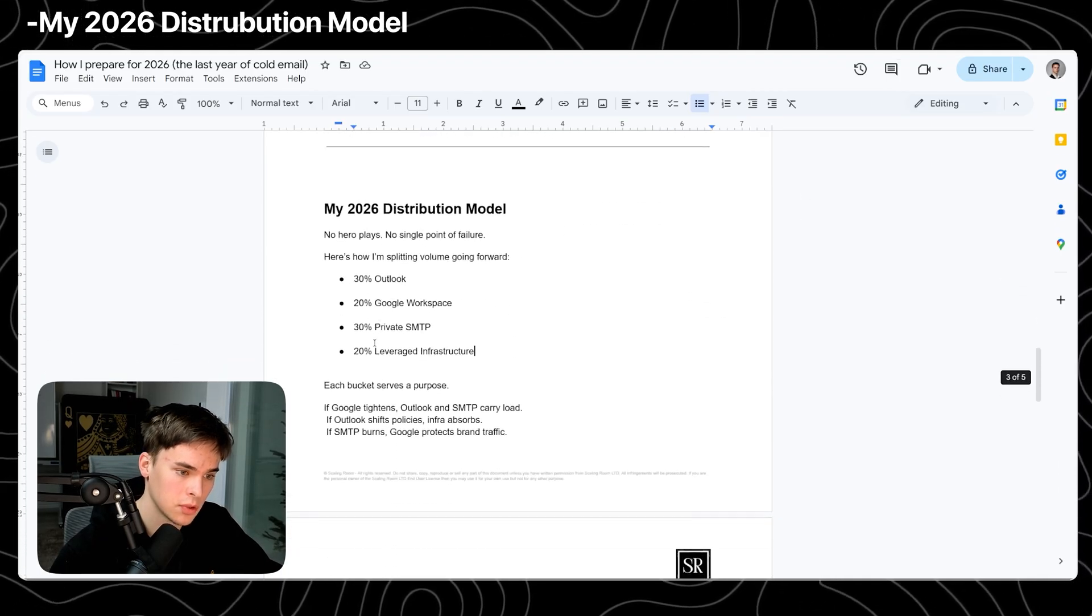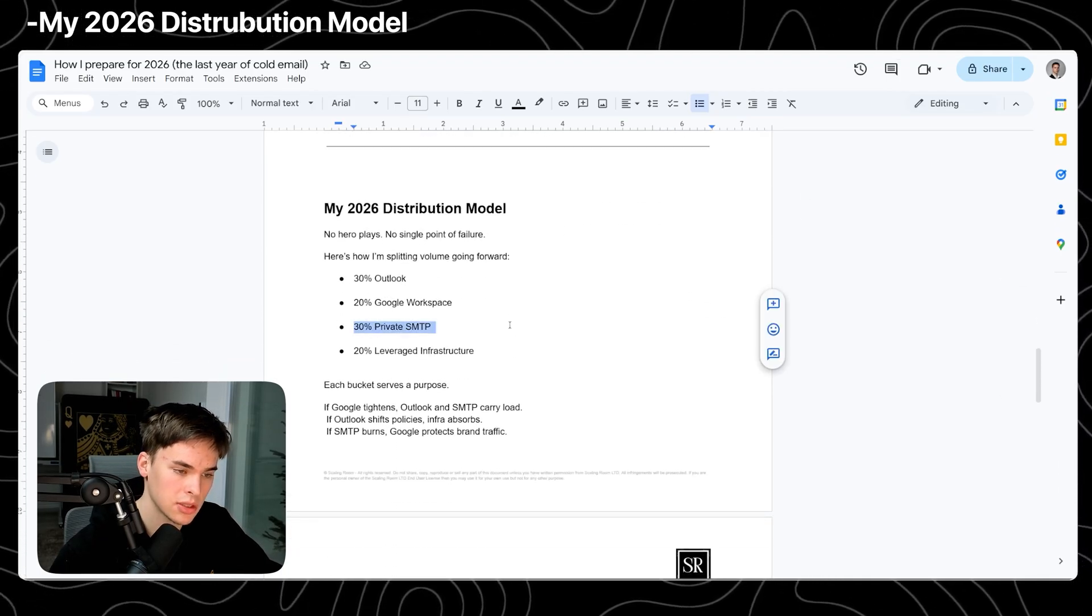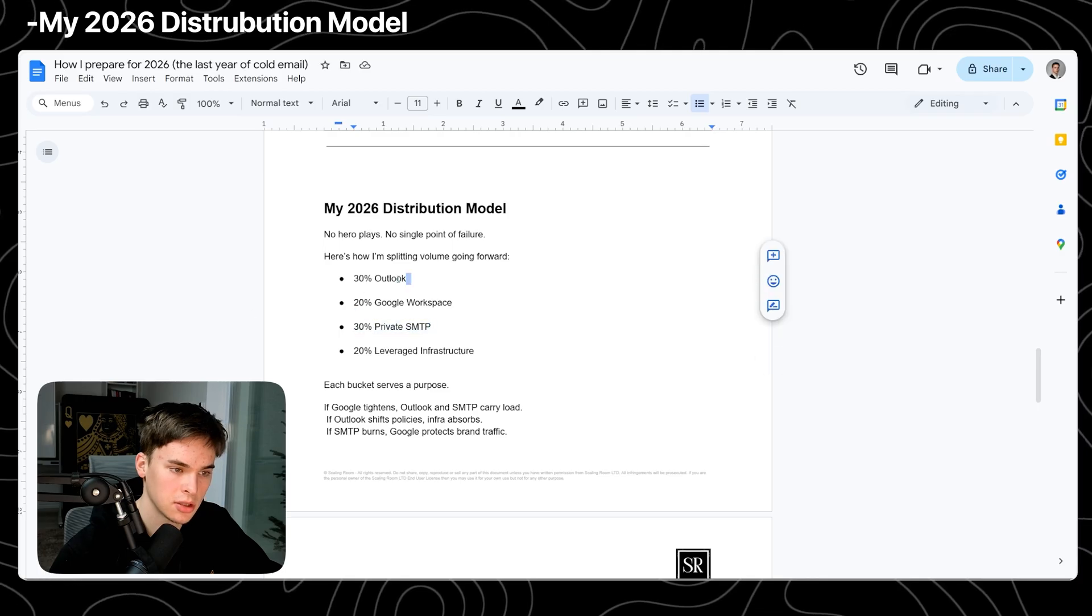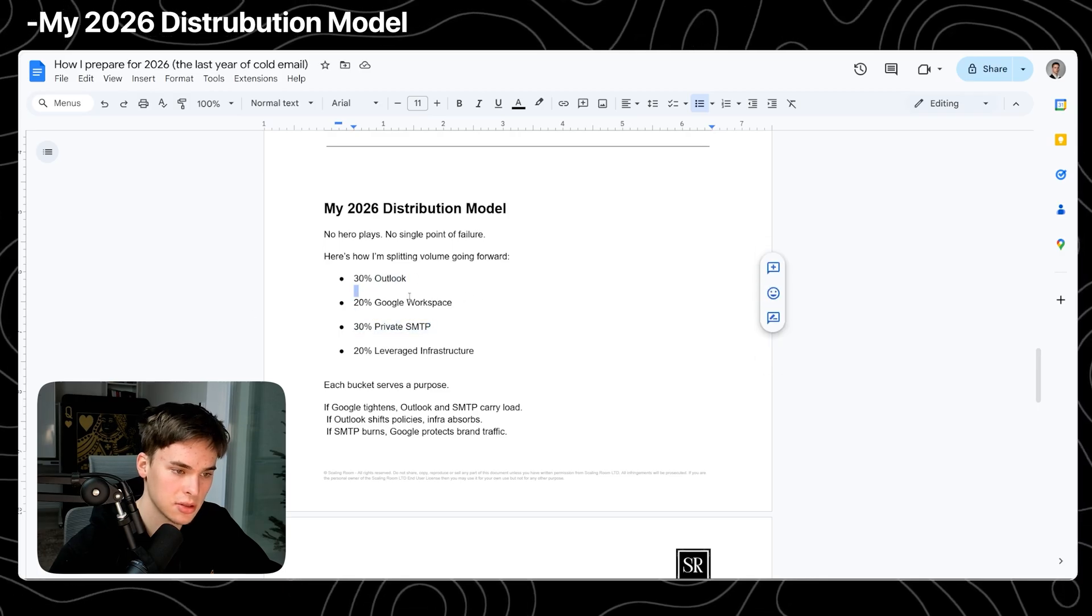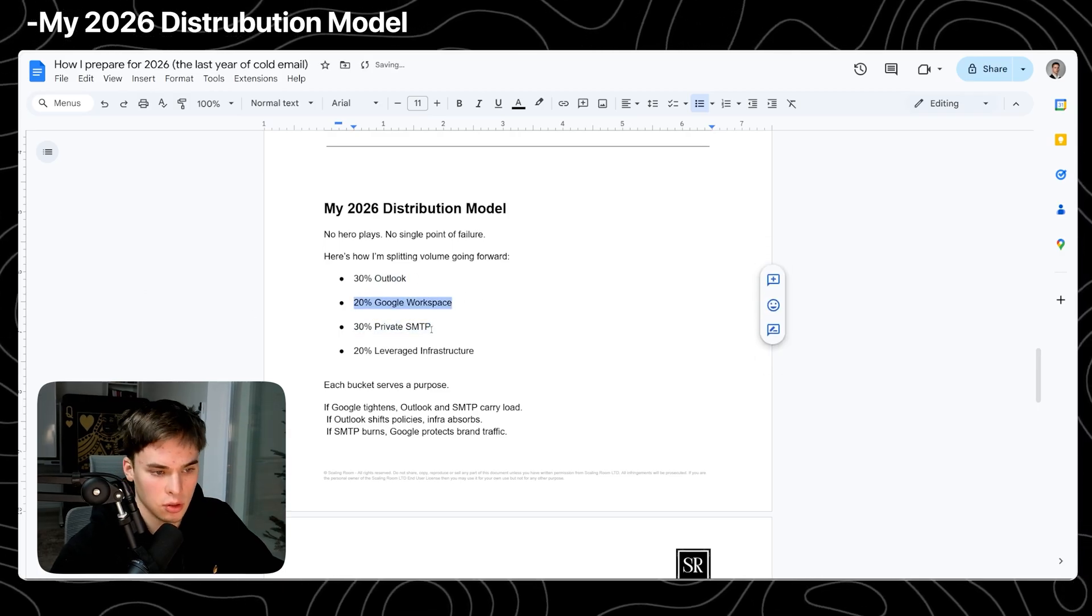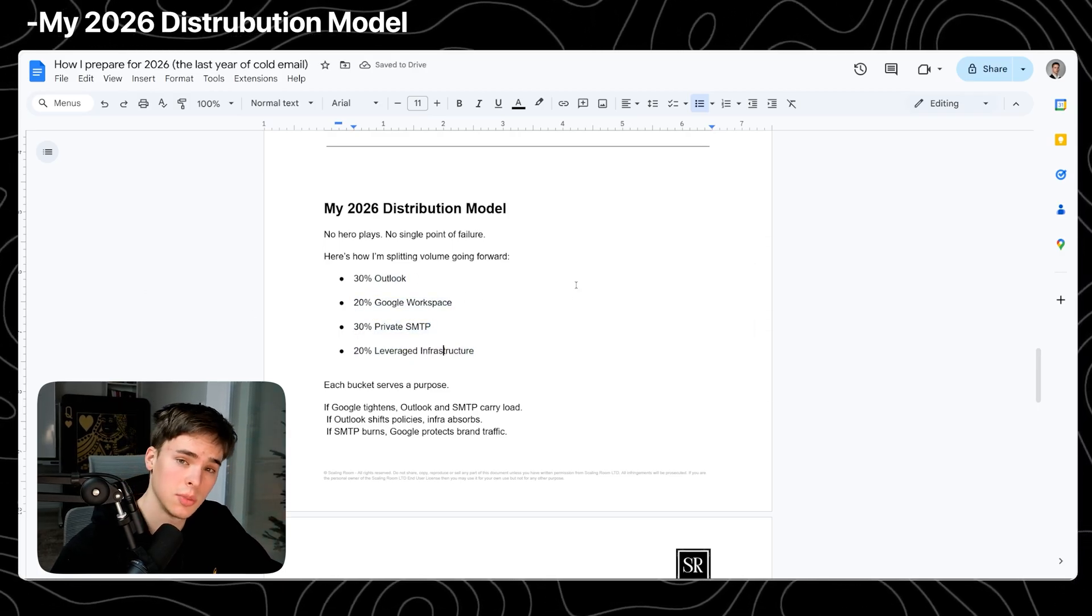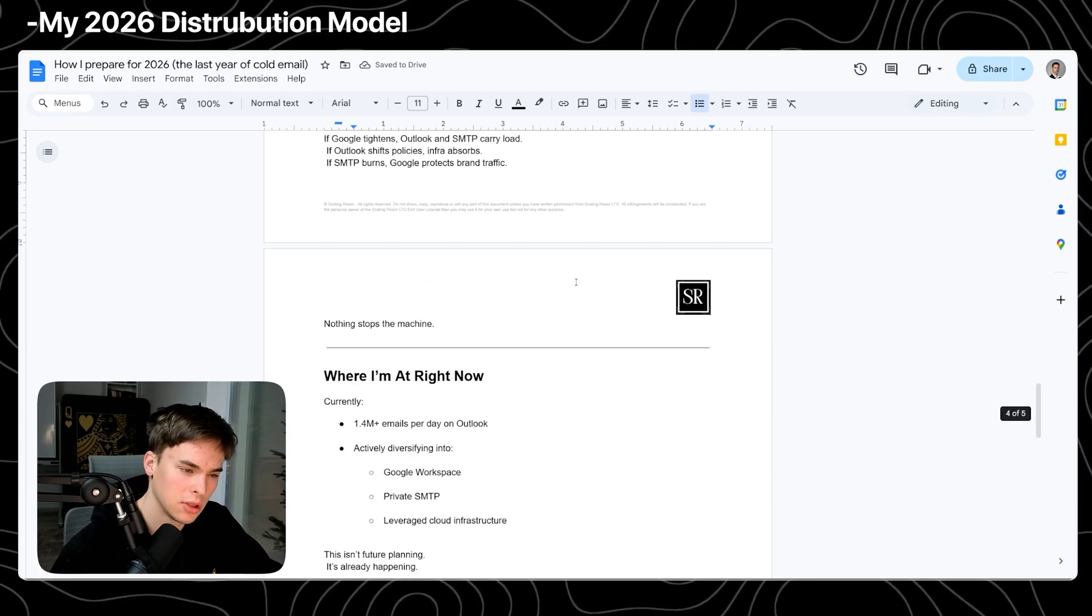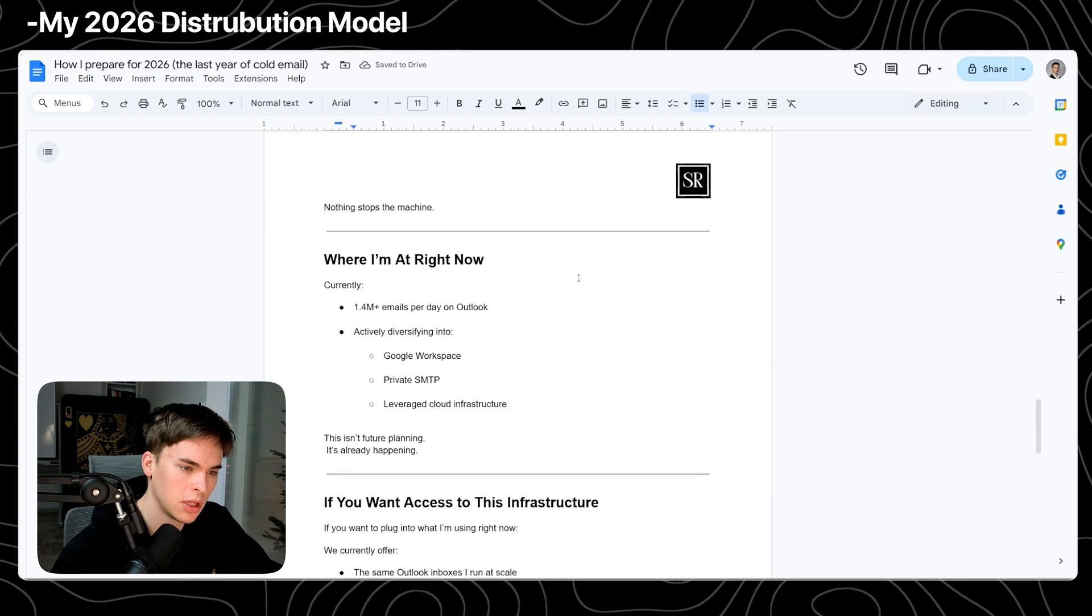So each bucket serves its own purpose. Like I said, Outlook and private SMTP are the big testers. And then finally, we have the Google Workspace and leveraged infrastructure, which is going to be the backbone of the deliverability.